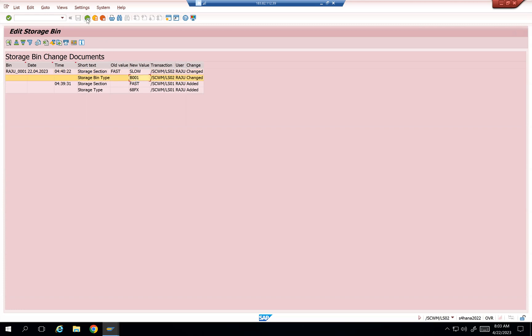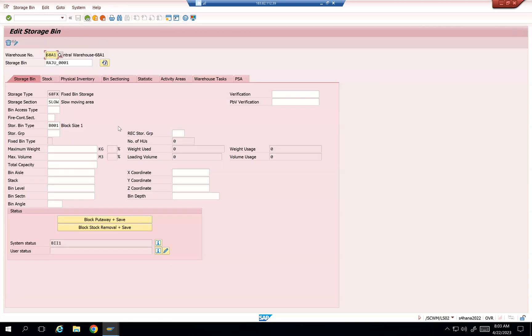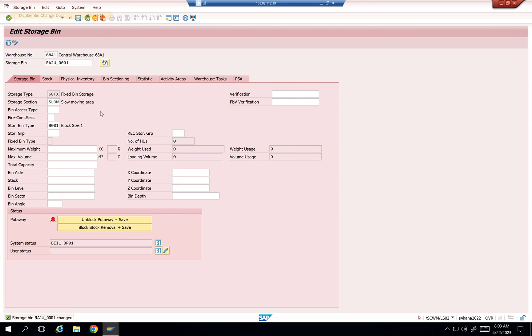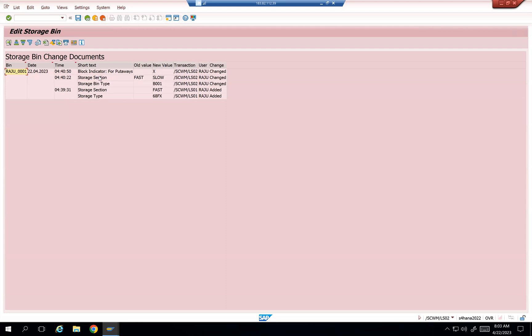Right now, I just wanted to do these changes. I wanted to block put away and then save it. Now it is changed. And then display bin document changes over here. So block it for put away. The value was mentioned by Raju in LS02 transaction.